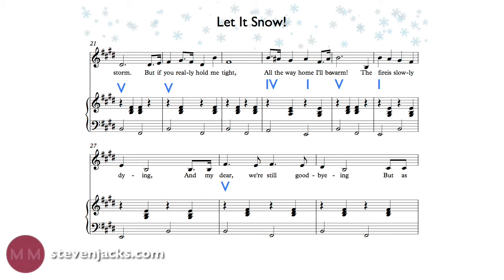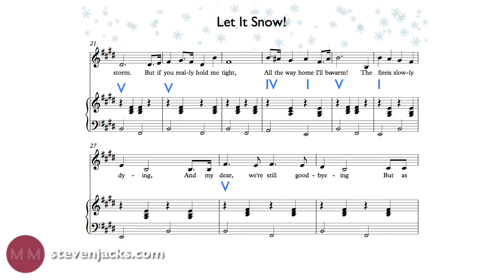Oh, the fire is slowly dying, and my dear, we're still good-bye-ing. But as long as you love me so, let it snow, let it snow, let it snow.